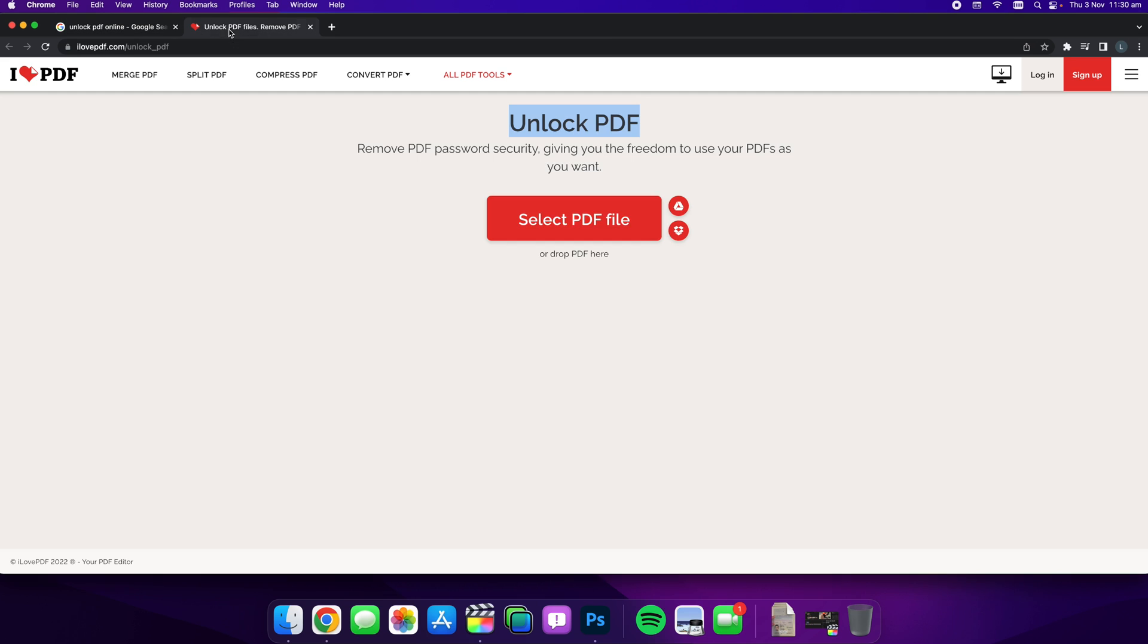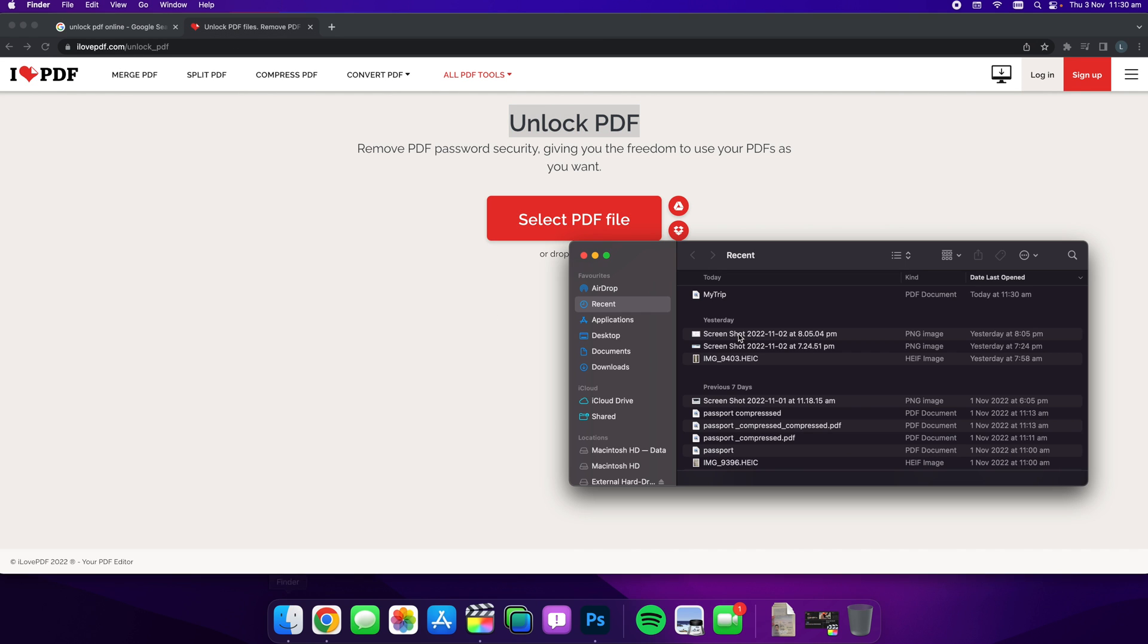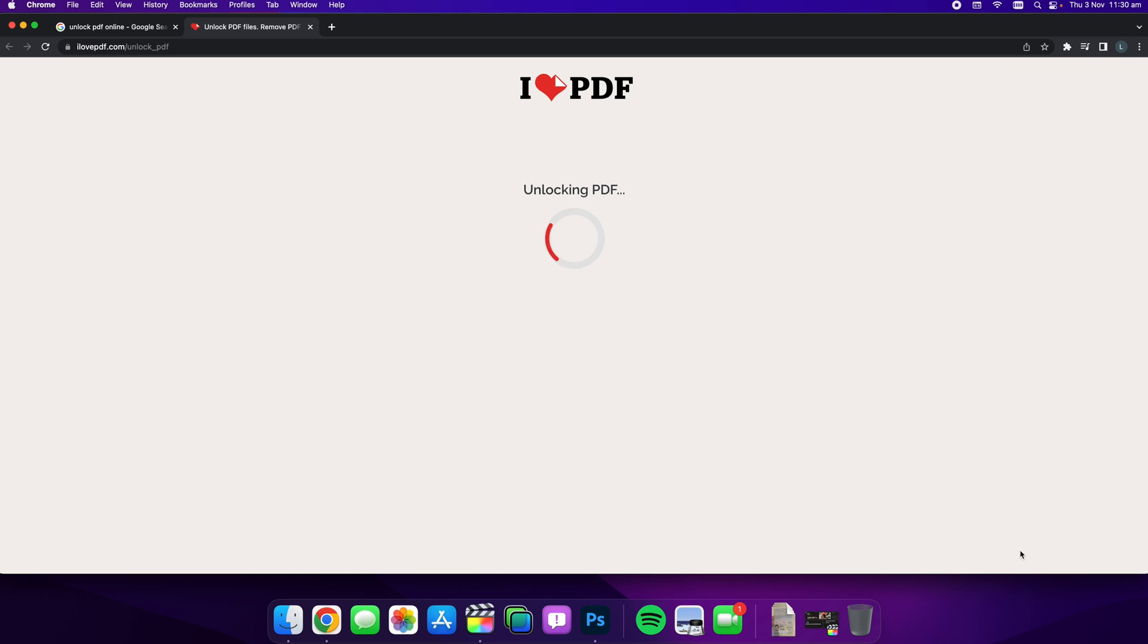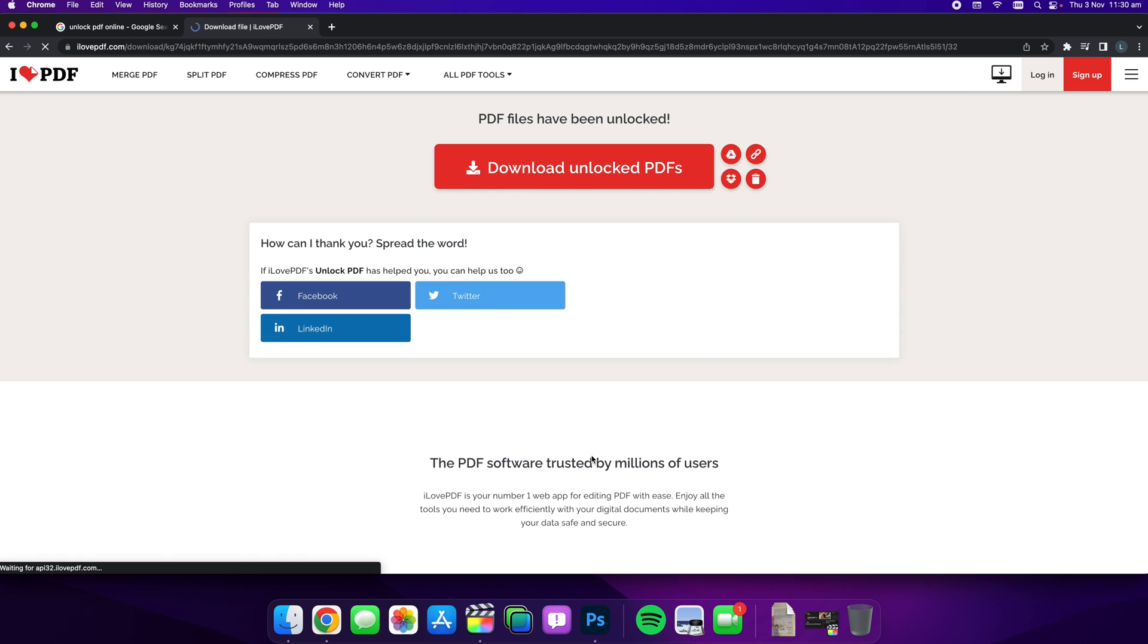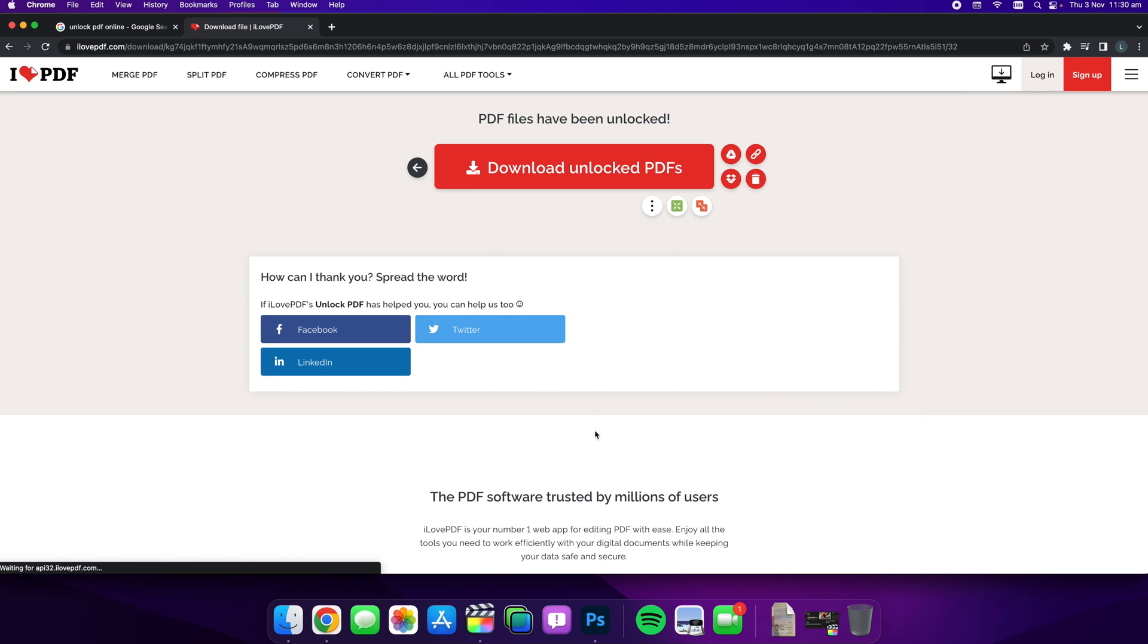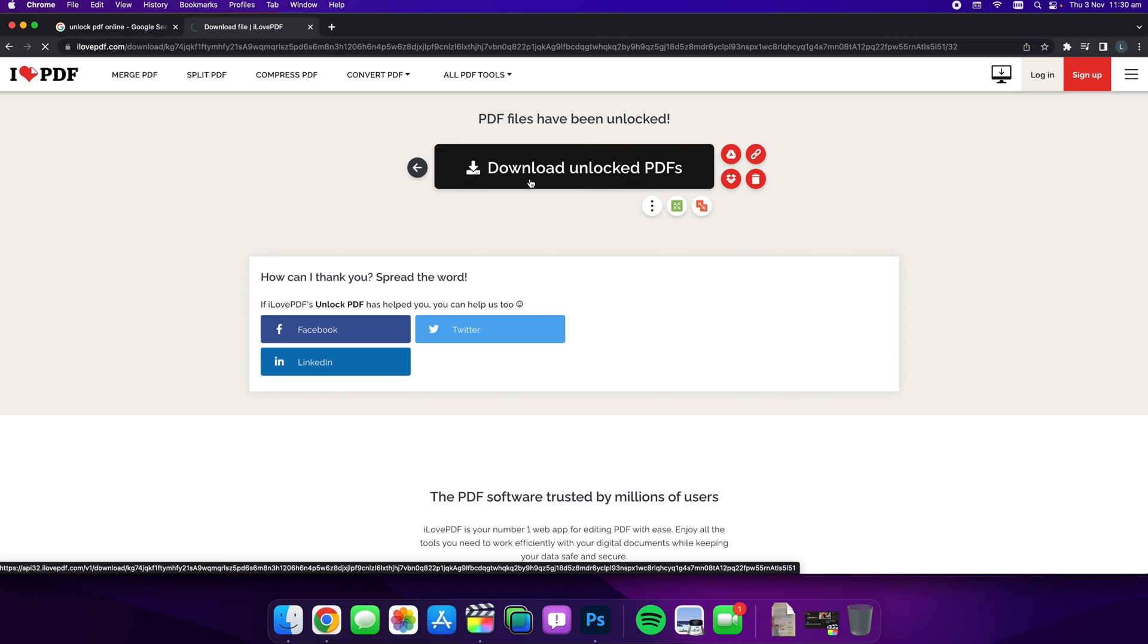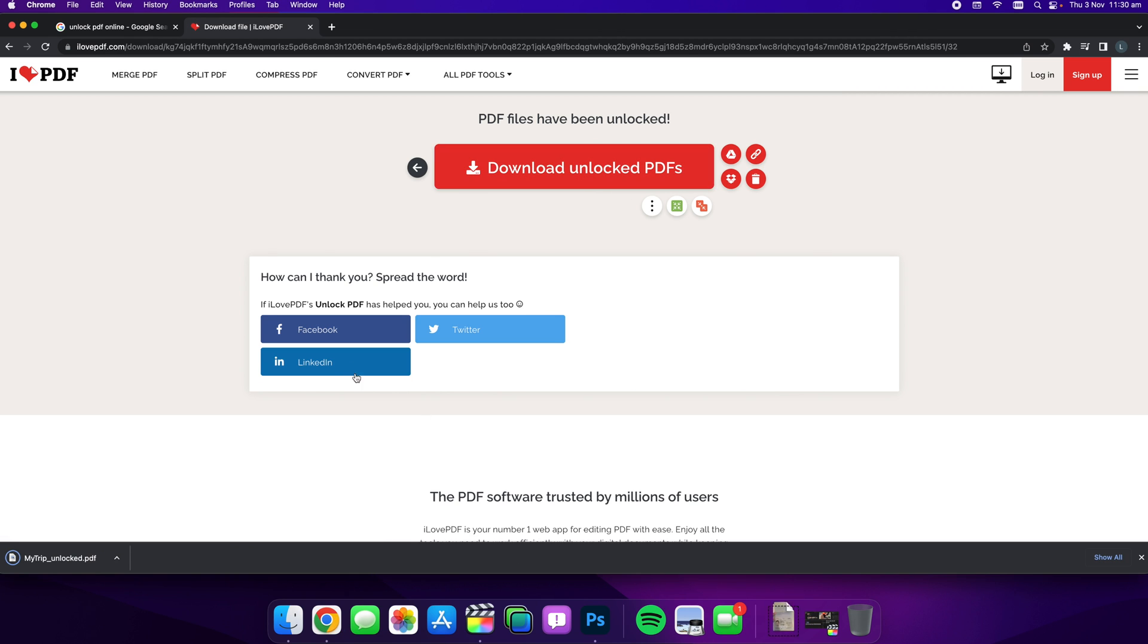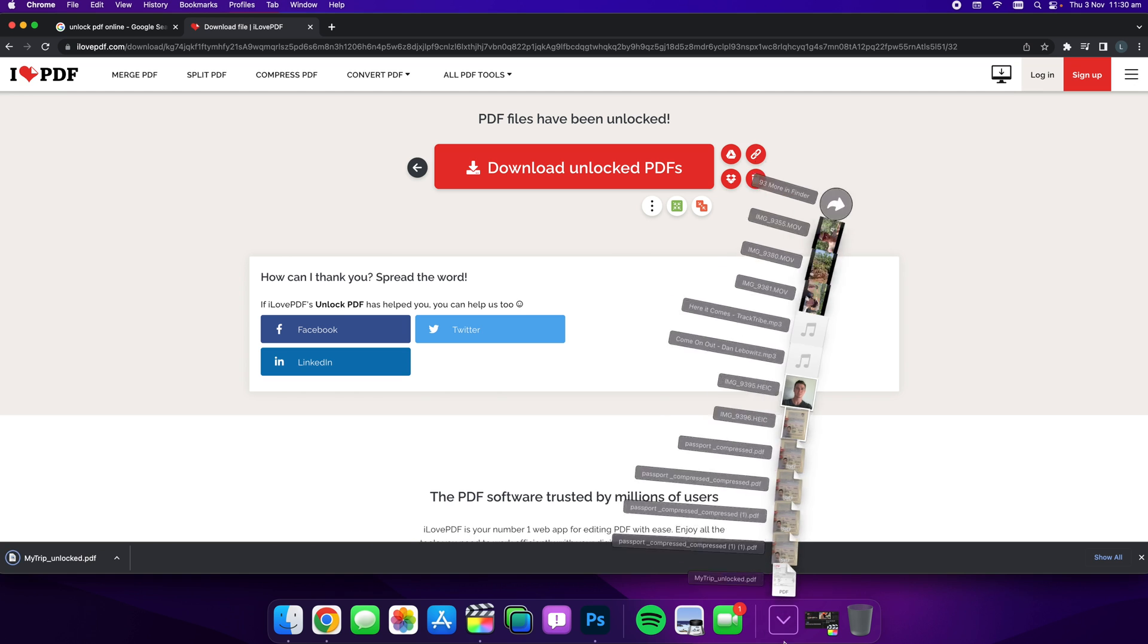So all you do is drag and drop your PDF in or simply select it and select unlock. Now we should be able to unlock and download this PDF here by quickly selecting this.